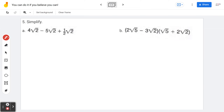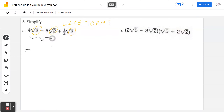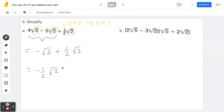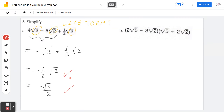Example 5a — simplify 4√2 − 5√2 + ½√2. These are like terms since each contains √2. Combining: 4 − 5 is negative 1, so negative √2 + ½√2 = negative ½√2, which can also be written as −√2/2.